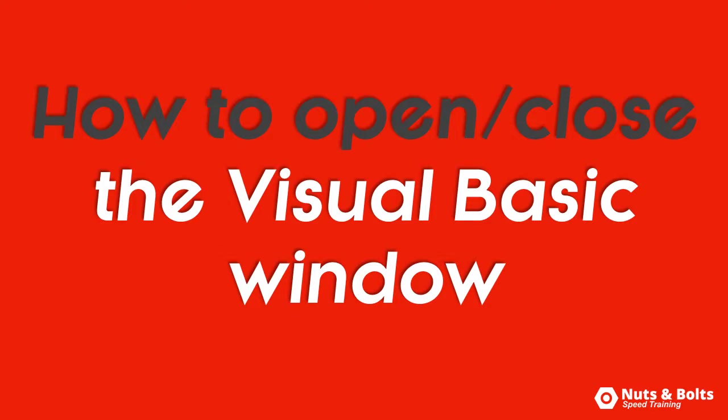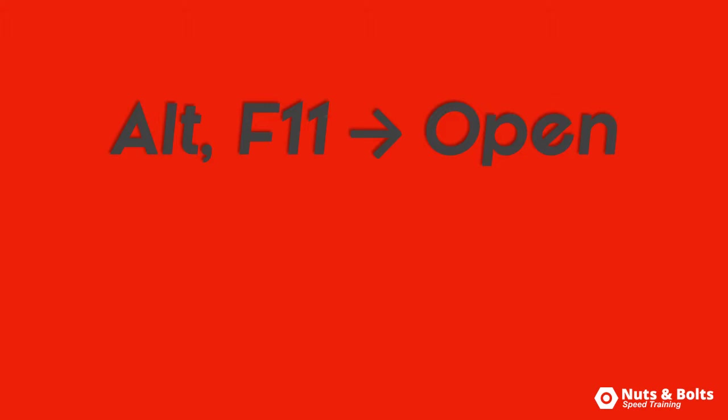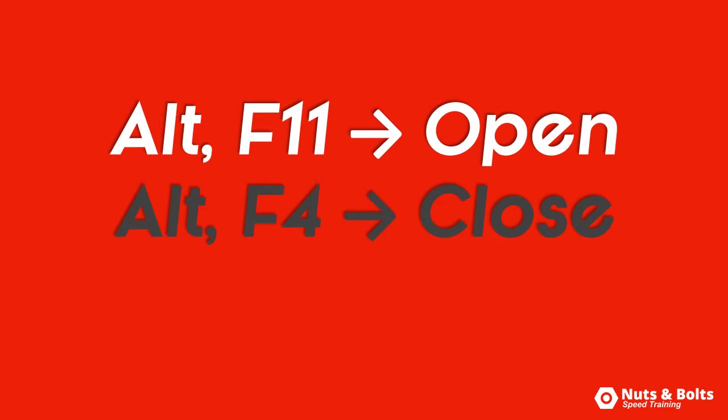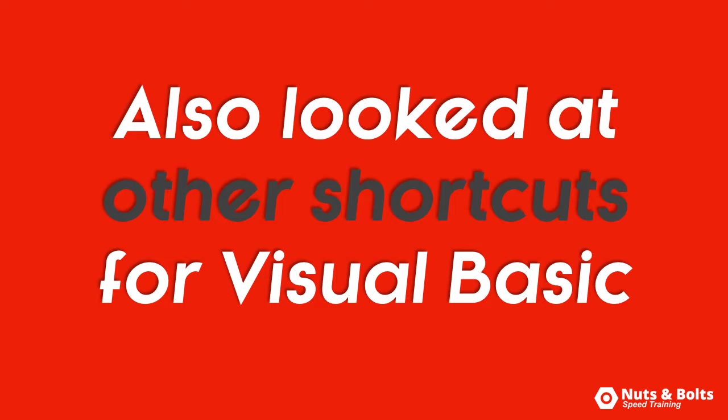That's how to open and close the Visual Basic window in PowerPoint. Alt+F11 will open the window and Alt+F4 will close it. I also showed you where to find all the other keyboard shortcuts you can use when working with Visual Basic and PowerPoint.